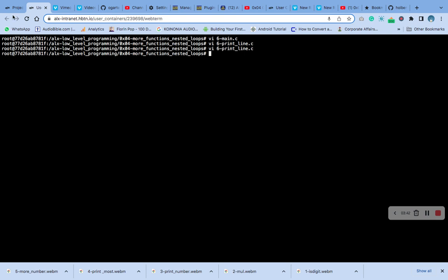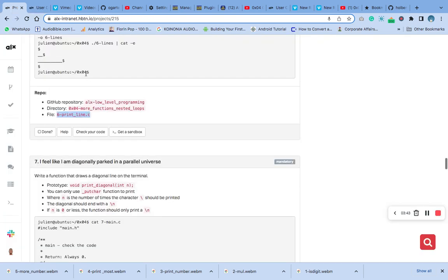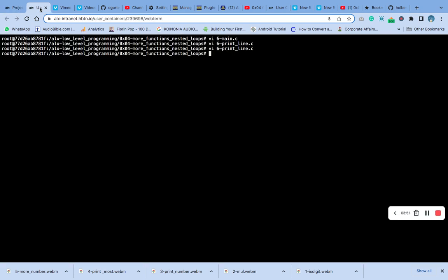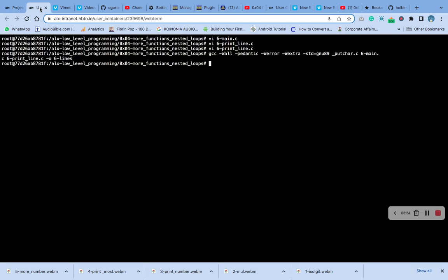Now we can go and test if this code will run using our compiler. Let's compile first. You can see the code is compiling — let's compile and you will see that it will run.